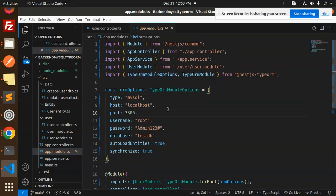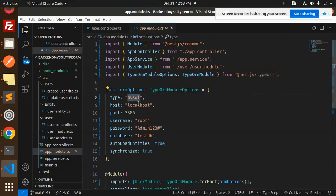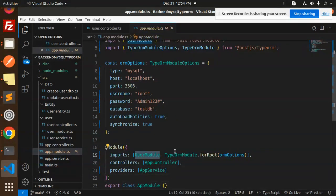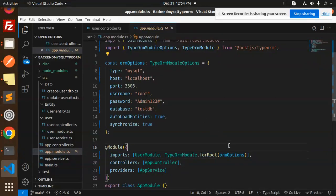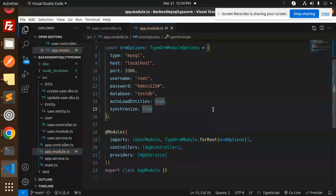In the app module, we have the database configuration. Make sure NestJS TypeORM is installed in your project. We are using MySQL — if you use Postgres, change the type to 'postgres'. Add your database credentials, then import UserModule and use TypeORM forRoot with the ORM options for connectivity. The controller is AppController and the provider is AppService.